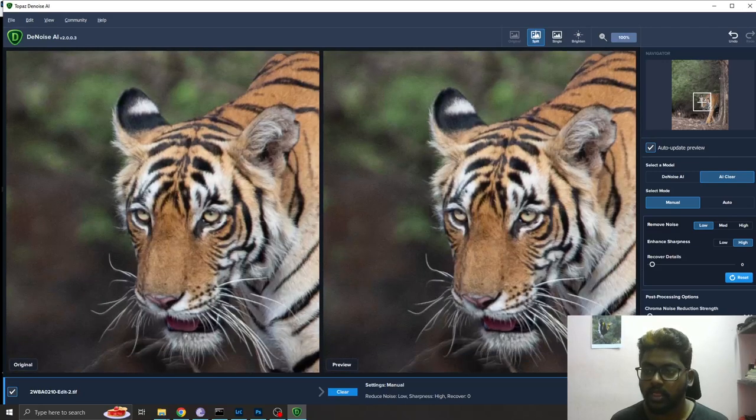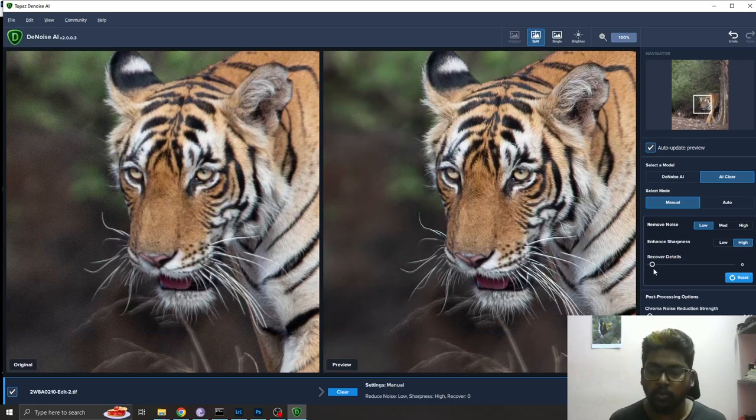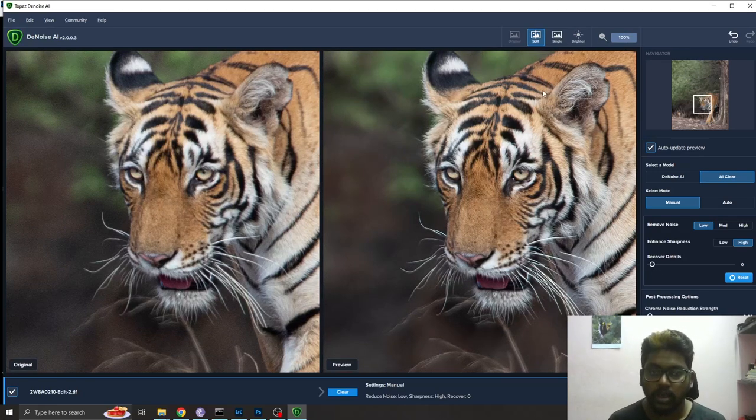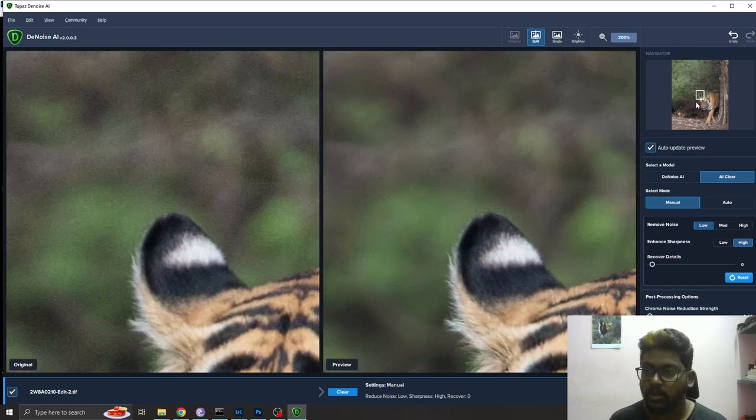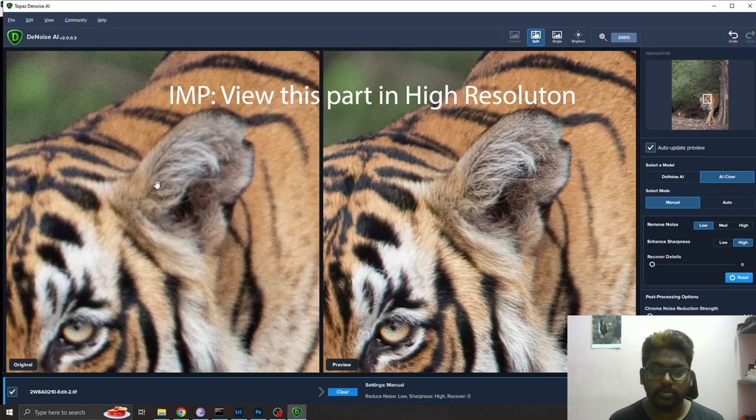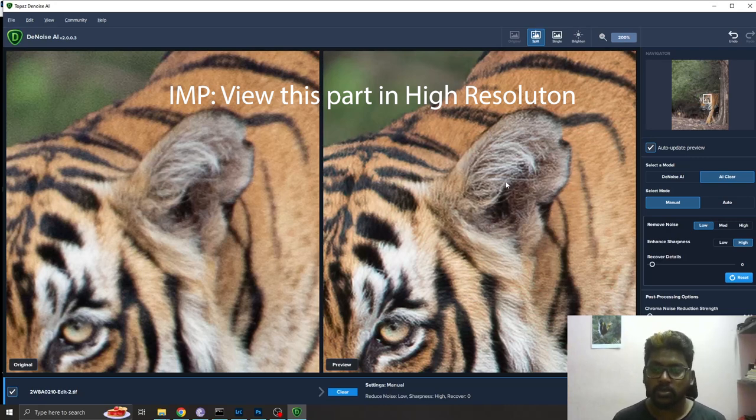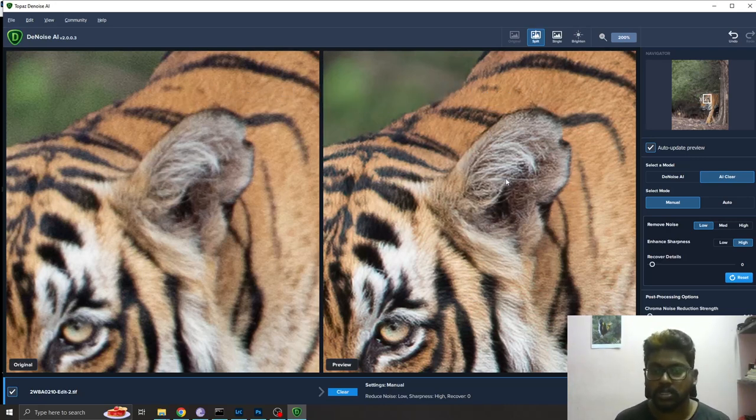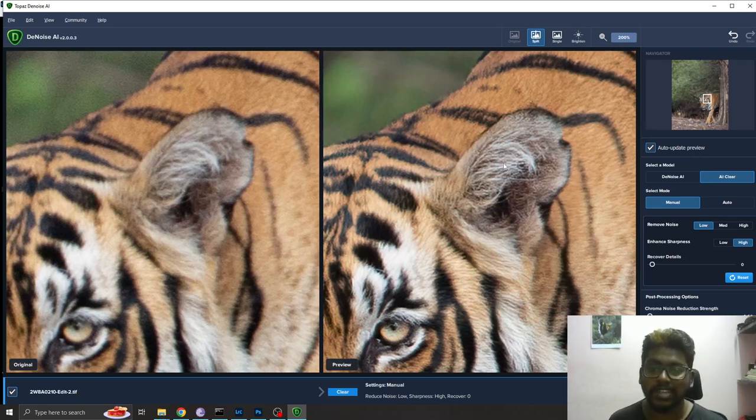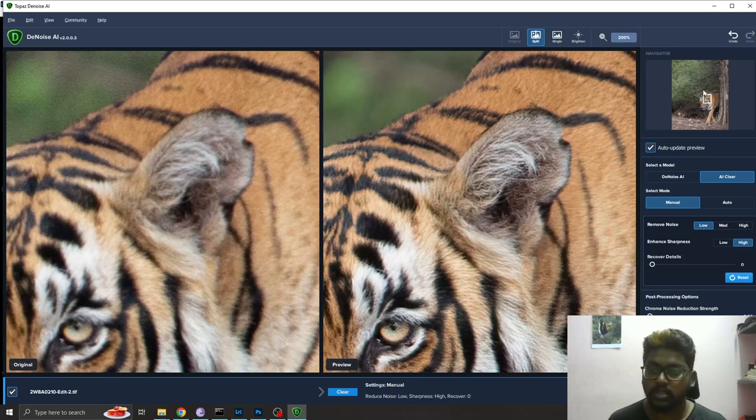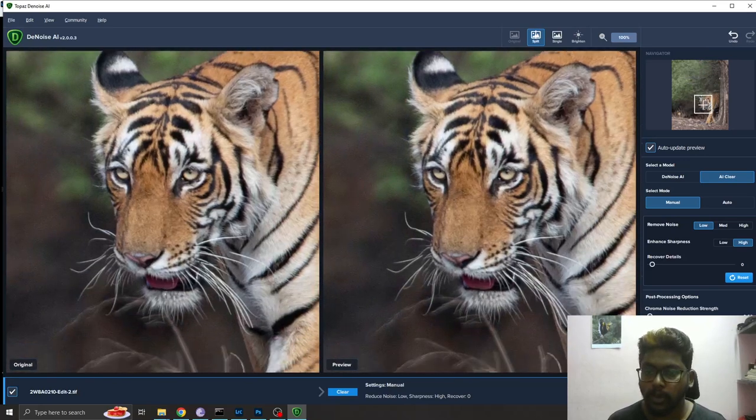I'll make it to 100% and I'm going to recover details present in this picture. I'll show you the difference in its ears. This ear has less details, but once you process this image, you can see there is a lot of details recovered from the shadows. This is how this software works.